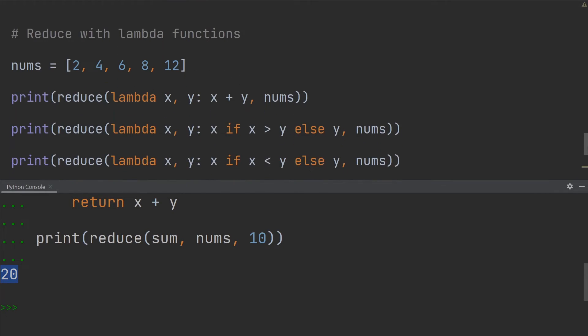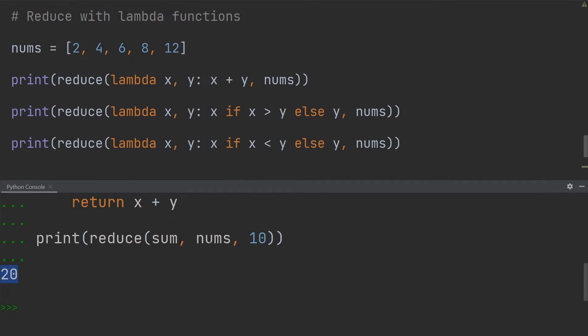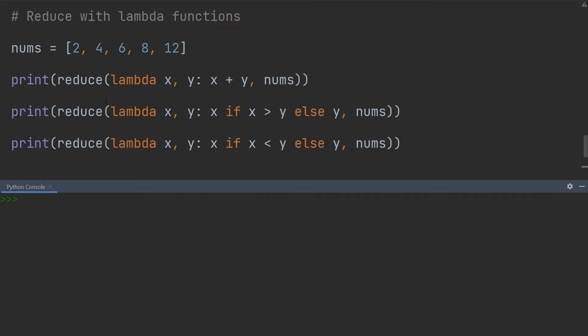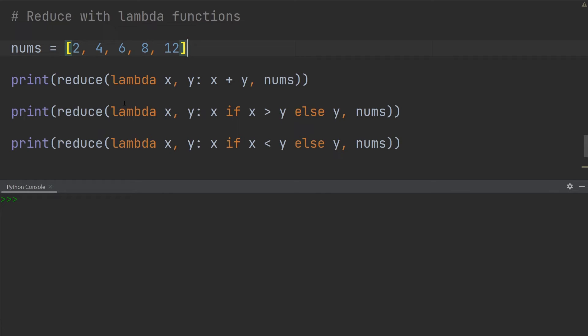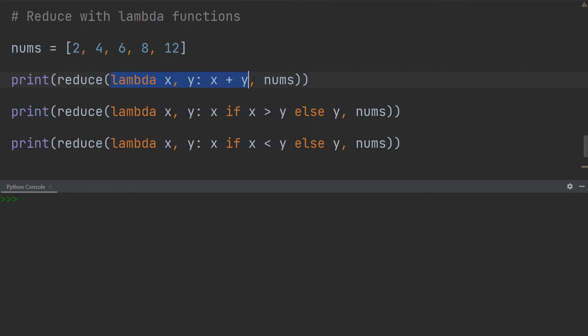Okay, the final thing I want to cover is using the reduce function with lambda functions. So over here I have a numbers list: 2, 4, 6, 8, and 12. And as I mentioned earlier, the first argument in the reduce function is a function itself, but that function doesn't necessarily need to be defined explicitly. It can also be an anonymous function such as a lambda function.